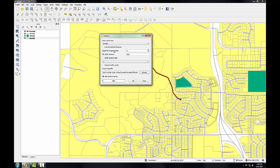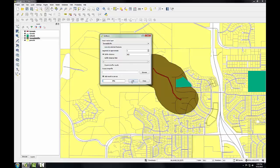That's all I have to do — I have the input layer, the buffer distance, and the output layer. I'll click OK, and the buffer is added to the map. This is a new polygon layer created that covers the land 900 meters from the tornado's path.